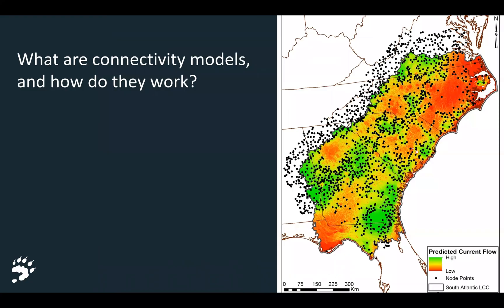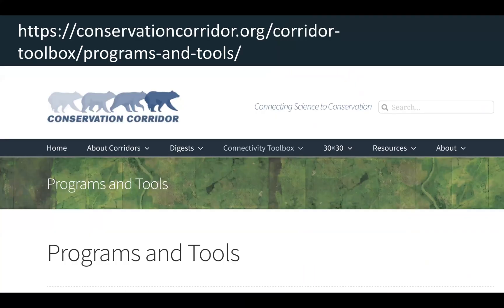So what are these connectivity models and how do they work? There are now dozens of them — more than I have time to review. I'll send you to conservationcorridor.org, where great folks have compiled a list of connectivity programs and tools. The models differ in their data requirements, degree of realism and sophistication, and also display a wide range in terms of ease of interpretation of results.